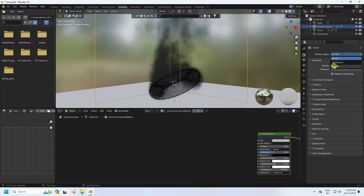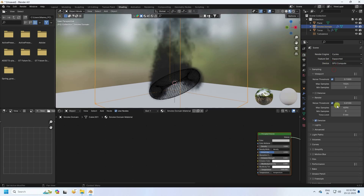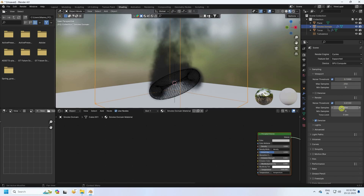Go to Render Settings, use Cycles render, enable GPU device, and set max samples to 256. For faster render you can use 128 — it depends on your system configuration.